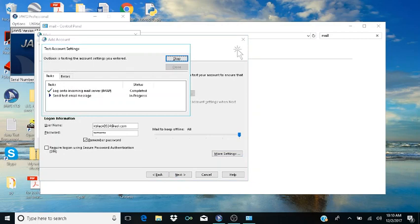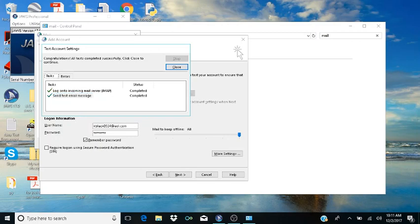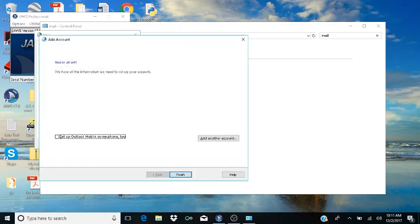Tab to OK and hit Enter. It puts you back on the Next button — hit Enter. The account test runs again. This time, tab to the list and you'll hear: 'Log on to incoming mail server — Status: Completed' and 'Send test email message — Status: Completed.' Both tasks completed successfully. Tab to the Close button and hit Enter.